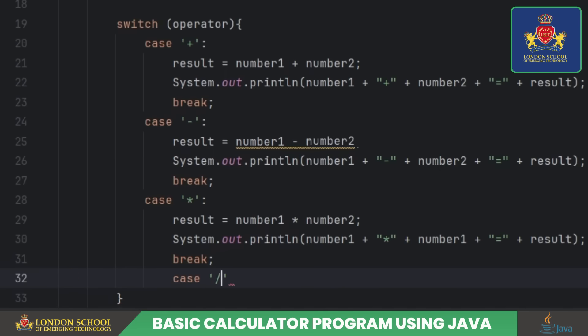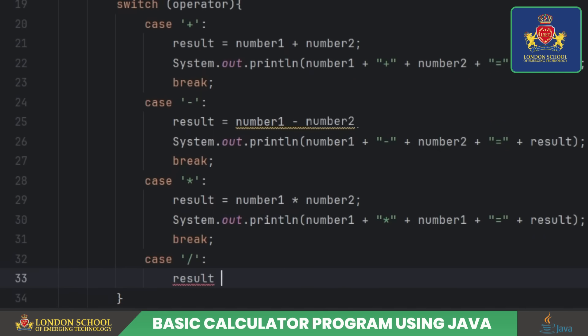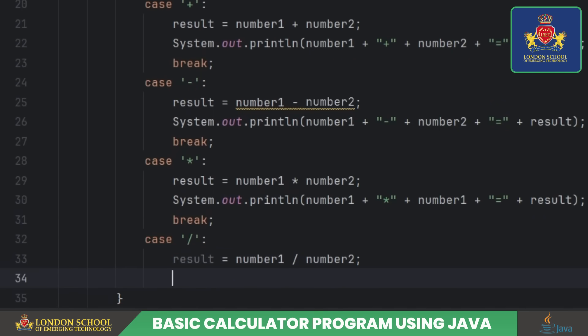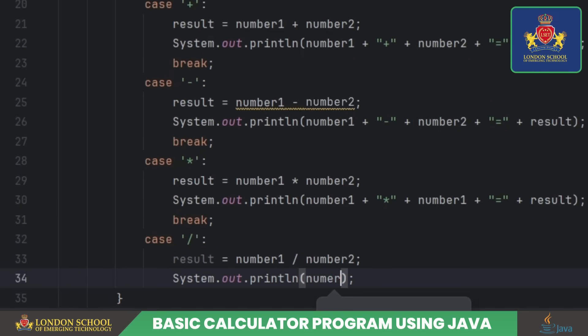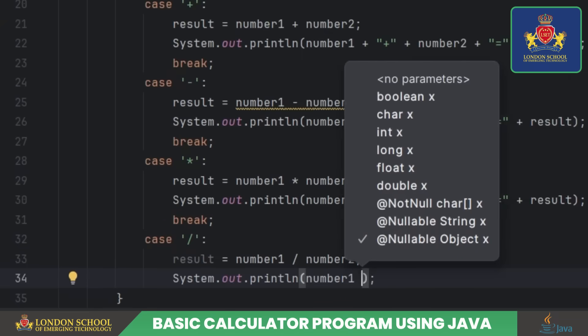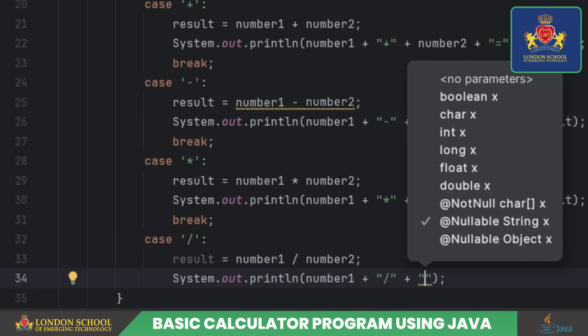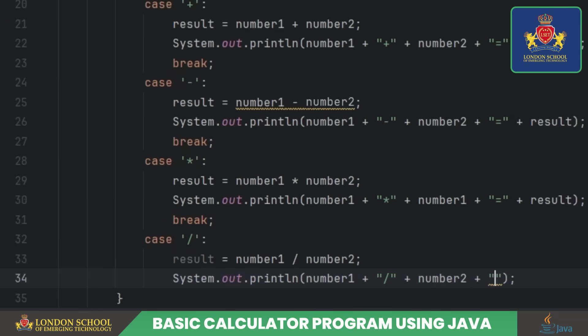If the operator is division, it divides number one by number two, stores the result in the result variable, and then prints a message showing the division operation and the result.